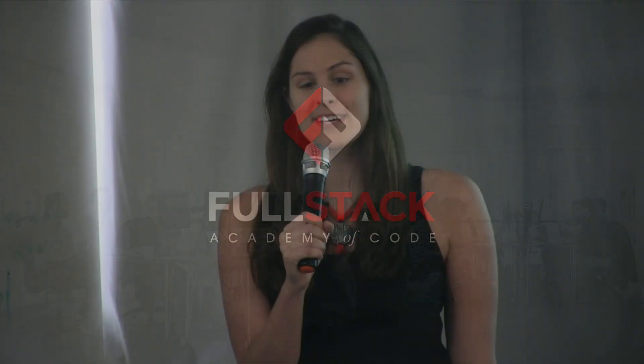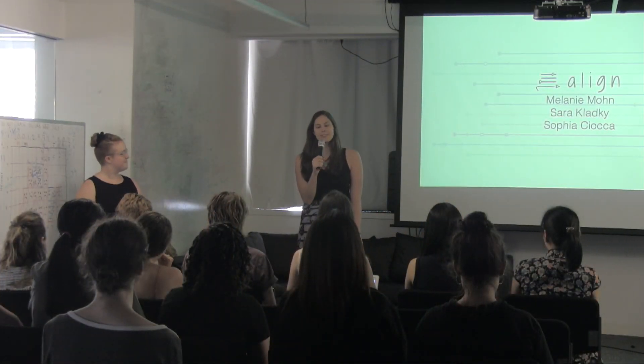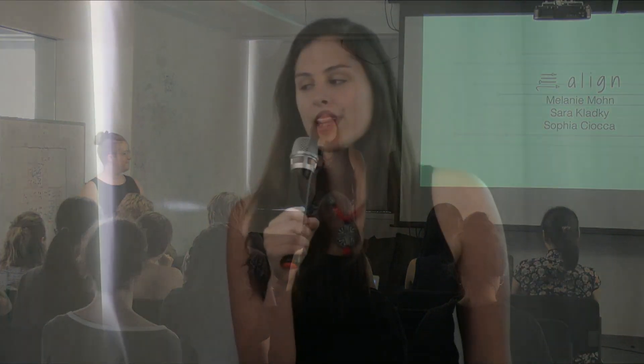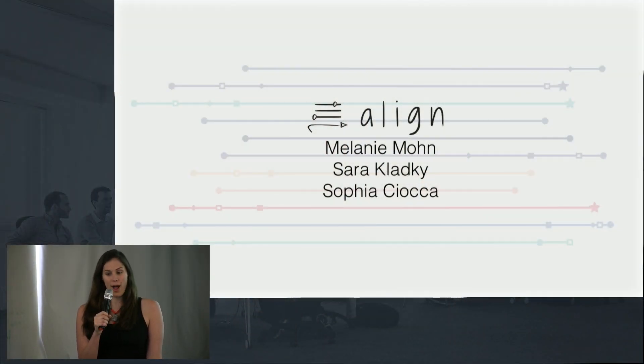Hi, my name is Sophia Sciocca and this is Sarah Kladke and Melanie Moan. When we came together as a team, we realized we were all huge self-improvement nerds. We loved setting New Year's resolutions and long-term goals.